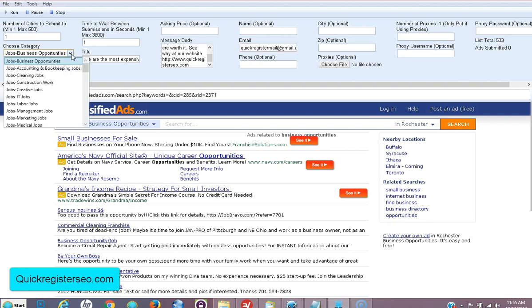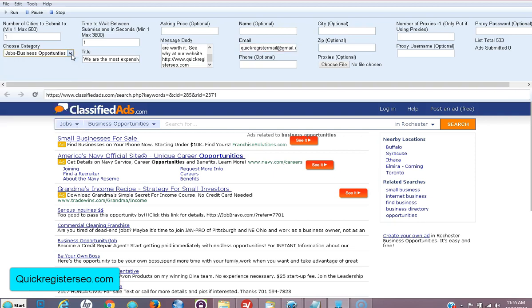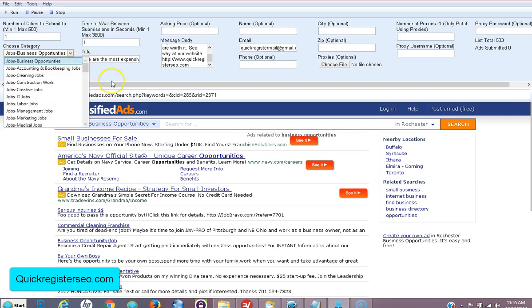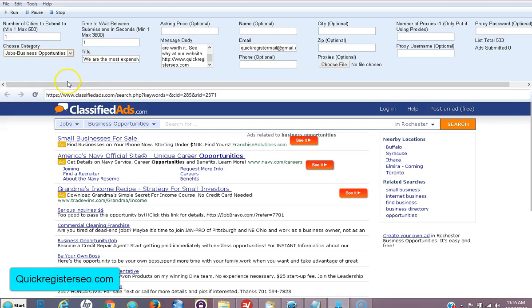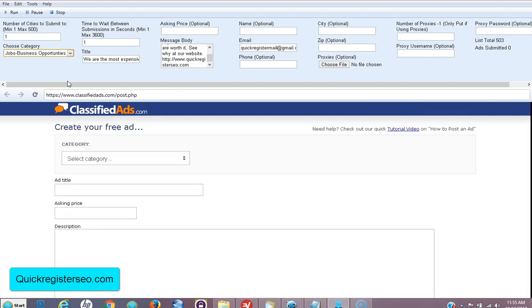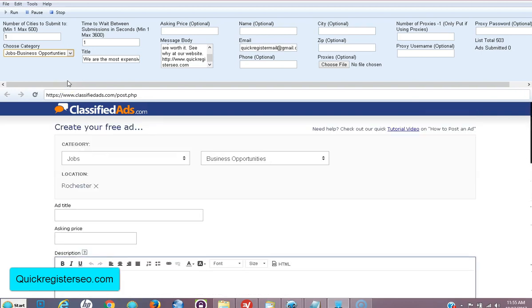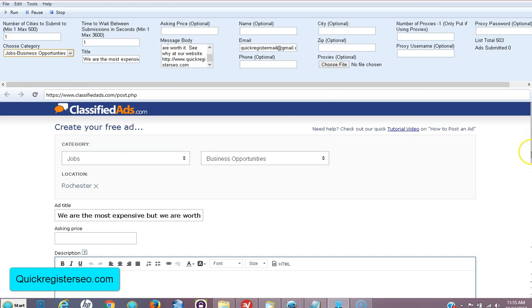I've got all these others in the software that I can use too, depending on what I'm promoting. But the idea is to post one ad either manually or with the software first. So the software is going ahead and filling in everything for me.